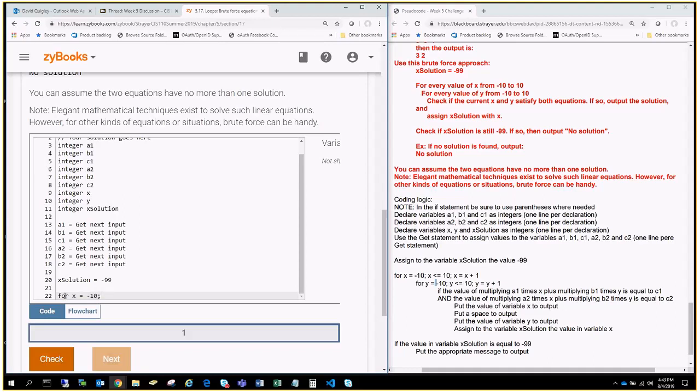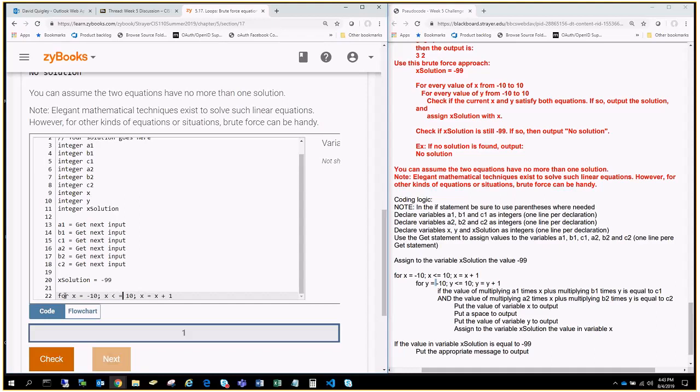And then we're going to input our condition, which basically means as long as X is less than or equal to 10, we want this loop to keep going. I'm going to do my semicolon here. And then I'm going to say, what do I do to keep incrementing that loop? We're going to say, X equals X plus C1. Okay.